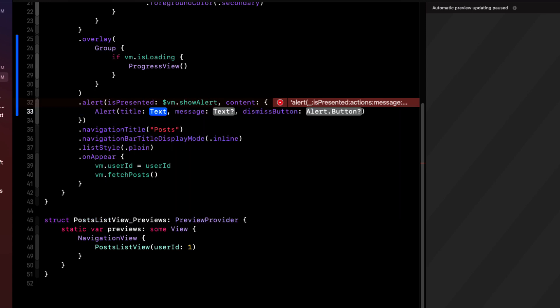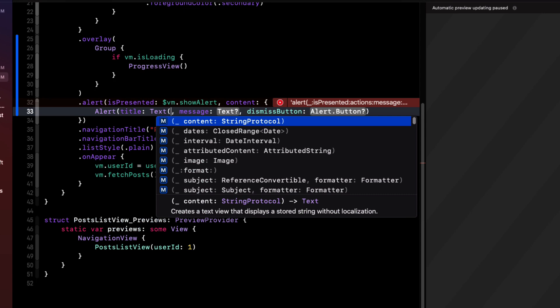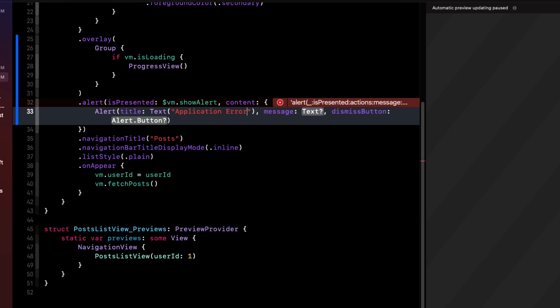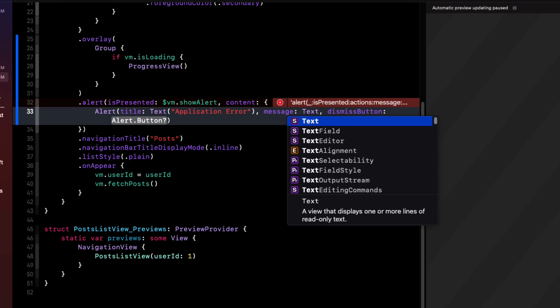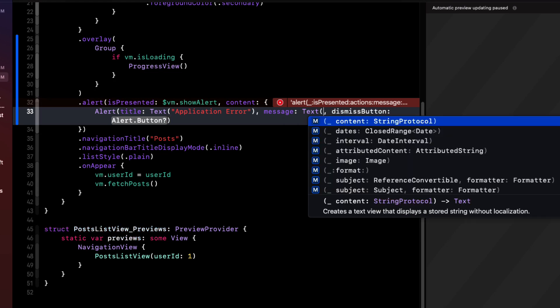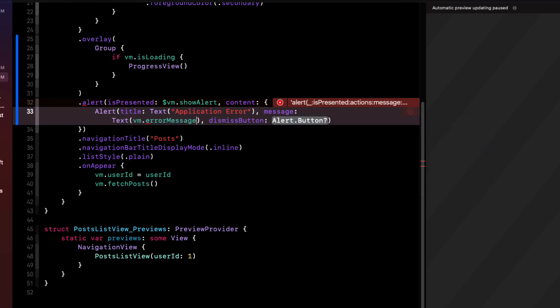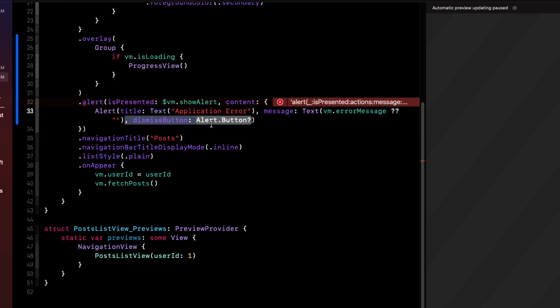For the title, we can use a text view and we'll just say application error. For the message, we can use another text view with our view models error message. But it's optional, so we'll nil coalesce it with an empty string. And we don't need the dismiss button because, as I mentioned, it's optional, so we can just remove it.